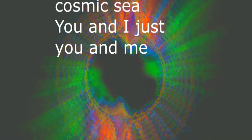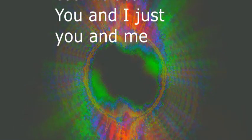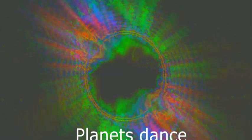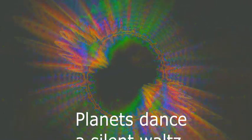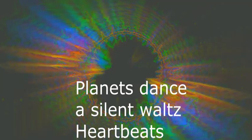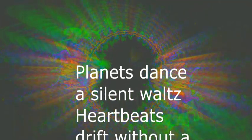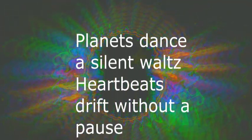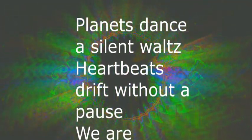You and I, just you and me. Planets dance with silent horns. Heartbeats drift with stardust calls.